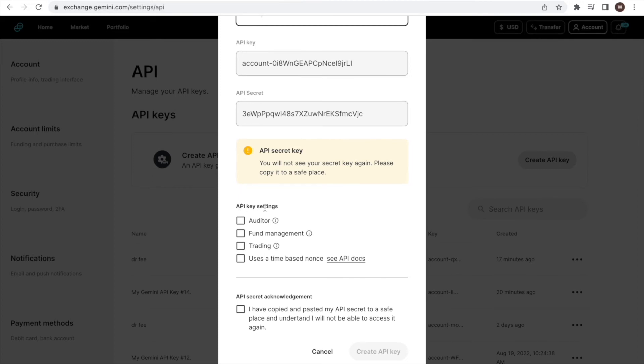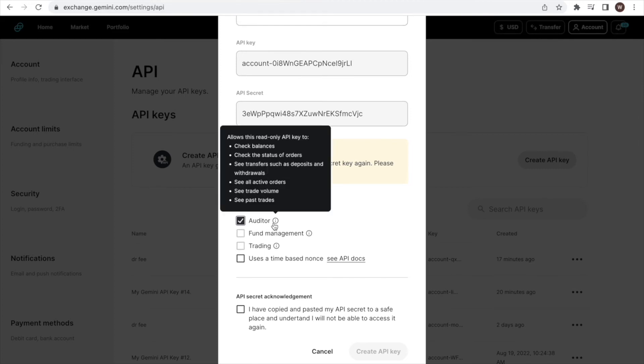In the API settings further below, we will select Auditor. Put your cursor over the little eye sign. You will see that this gives read-only access to the API.